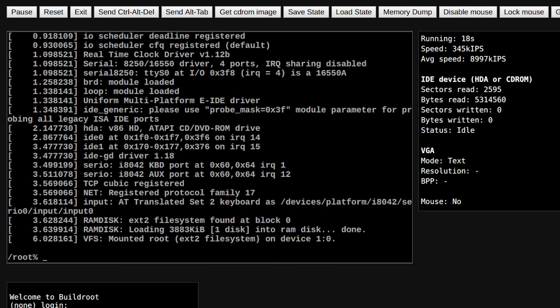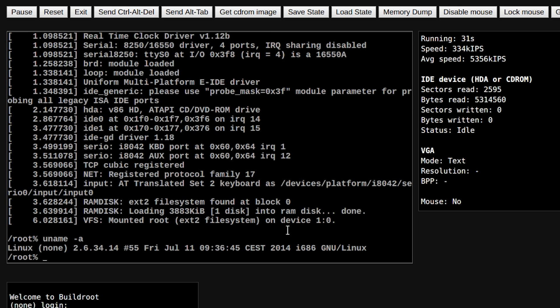Alright, so we are done - it was pretty fast. Linux 3 does take a lot of while, but something like Linux 2 works just fine. Let's do our regular uname -a. You can see it's running Linux 2.6 on i686 GNU Linux.